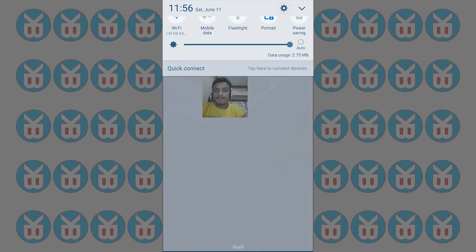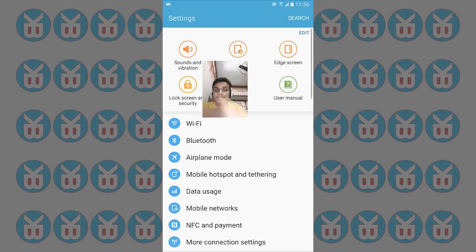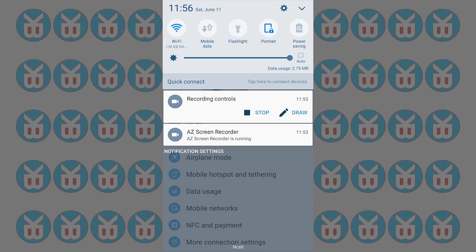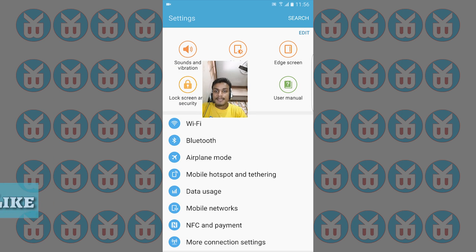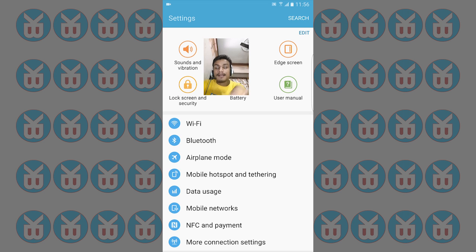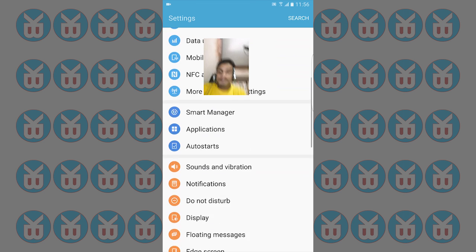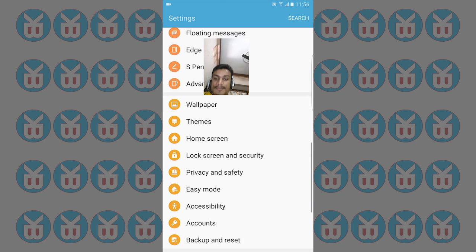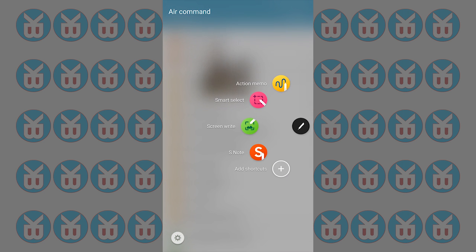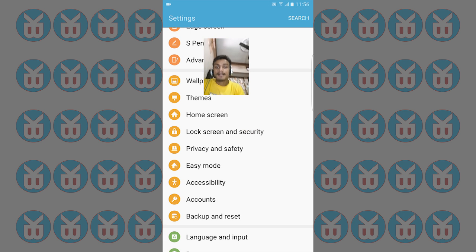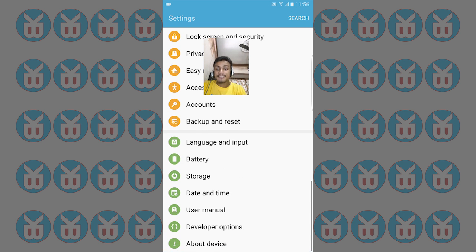We're going to go into the settings. You can see the notification panel is really awesome. It also has the S Pen features like the Note 5 S Pen features, so everything is working fine. If you want to get this, I will put a link in the description.